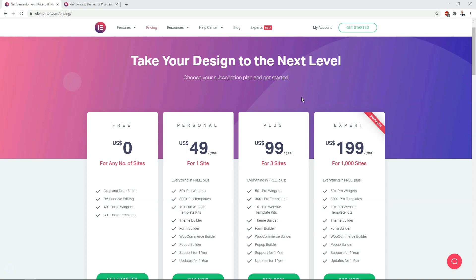Hey, it's Tom from WPWithTom.com, and in this video I'm going to be going over the new Elementor prices and trying to explain some of the differences that are happening here. You may have heard that Elementor is changing their pricing, and going forward they're going to have these new prices.